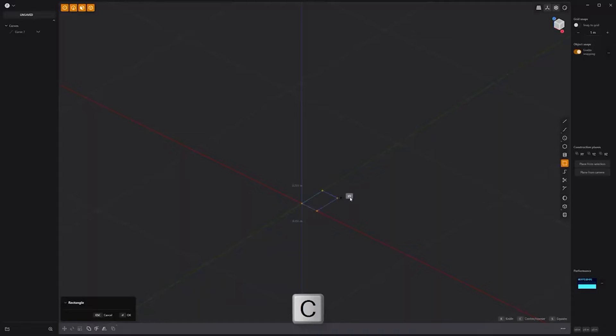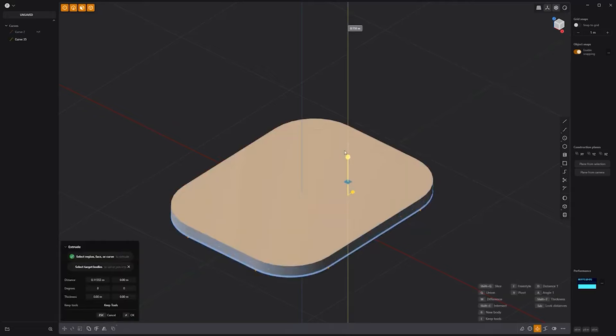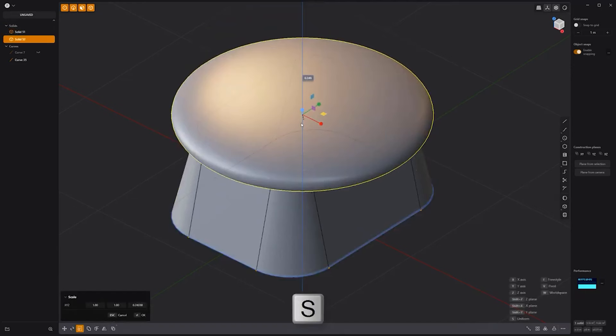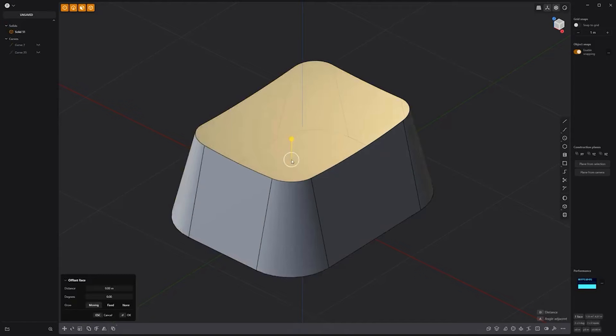Start by creating a rectangle curve, then press B to bevel the points and round off the corners. Extrude the shape and use the white circle handle to add a small taper. Add a sphere solid and squash it using the scale tool, then use it as a cutter for a boolean difference operation.